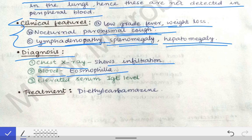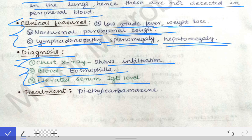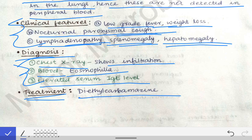In the blood, the eosinophil count will be raised, and an elevated serum IgE level is also helpful in the diagnosis of TPE. The treatment of TPE is similar to filarial treatment — diethylcarbamazine is the drug of choice.